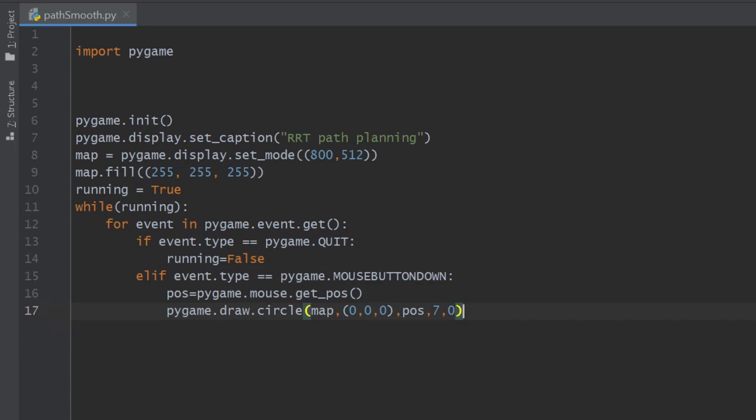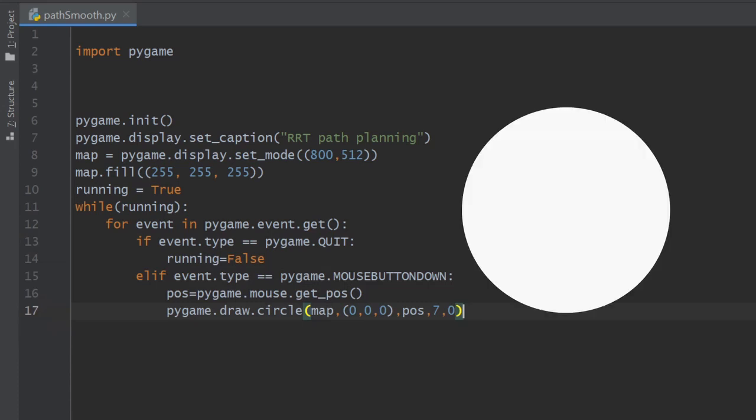Then draw a circle providing as arguments our map, the RGB code of the color which is black in this case, so we just put zero in the three channels, and the position of the circle. We finish by setting the radius and the width. We specify zero for a filled circle.